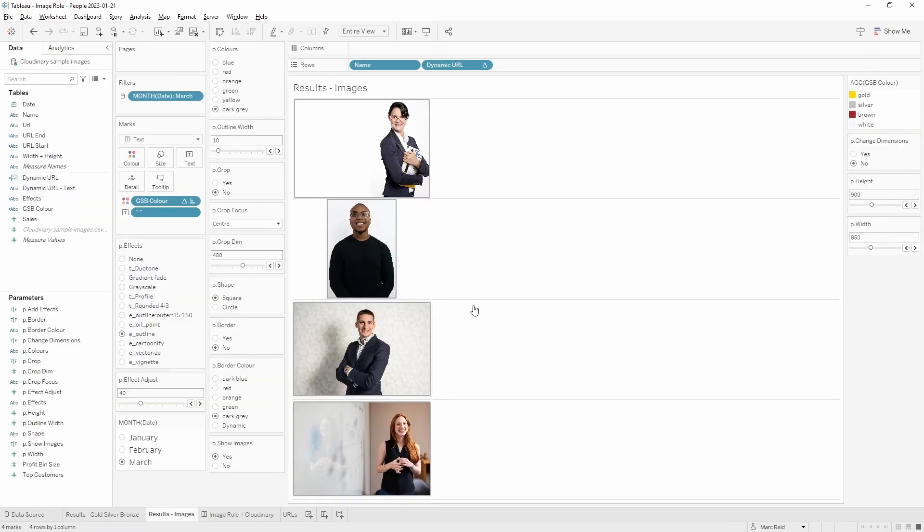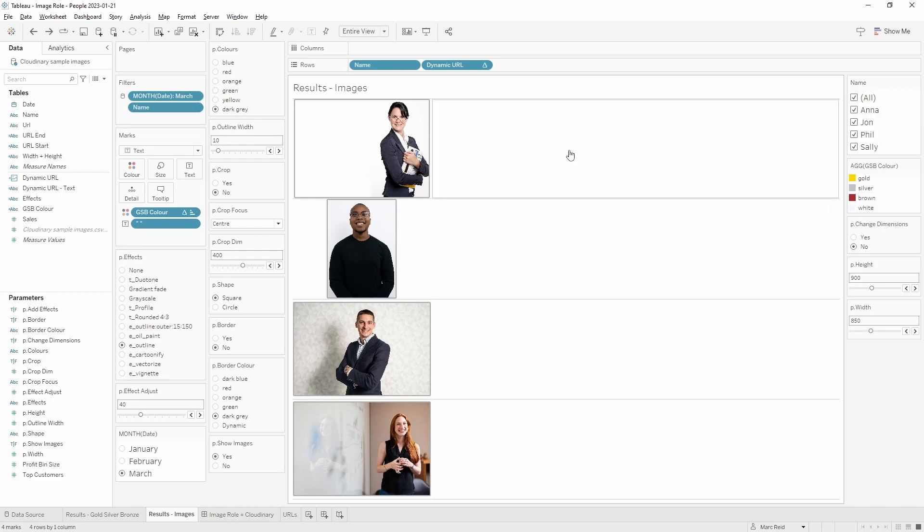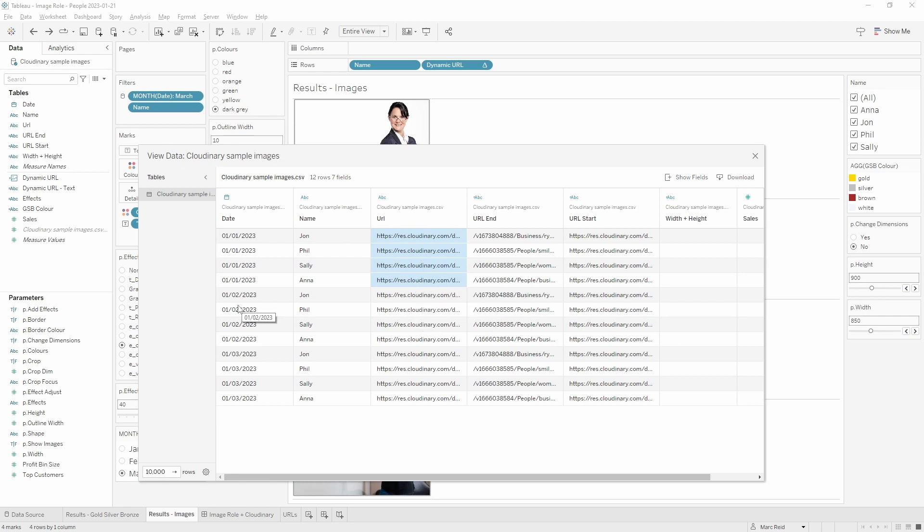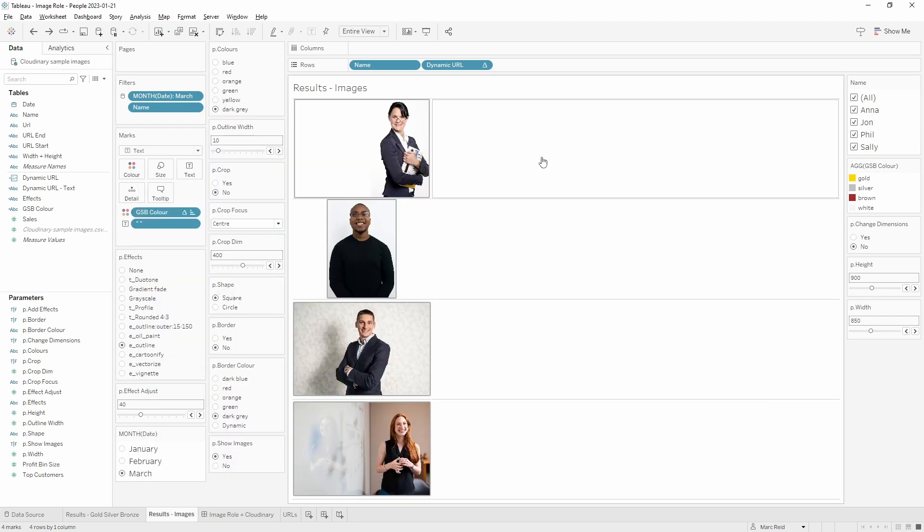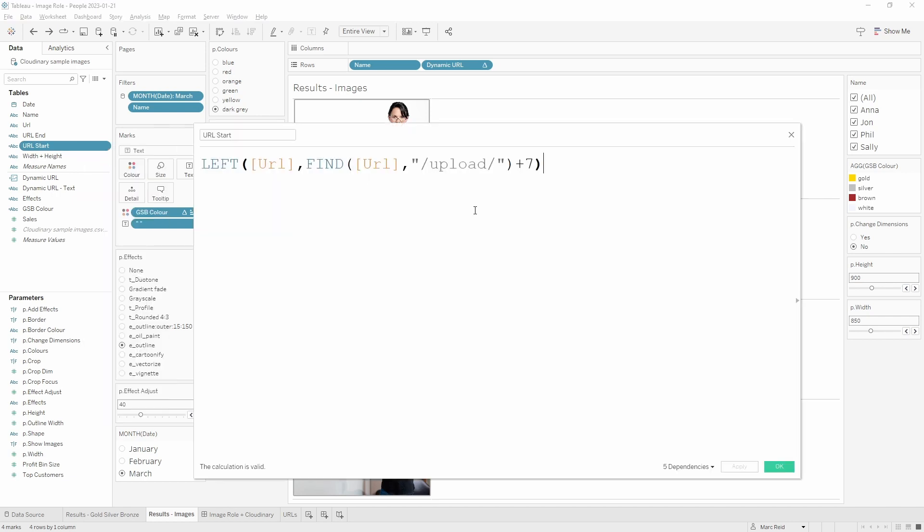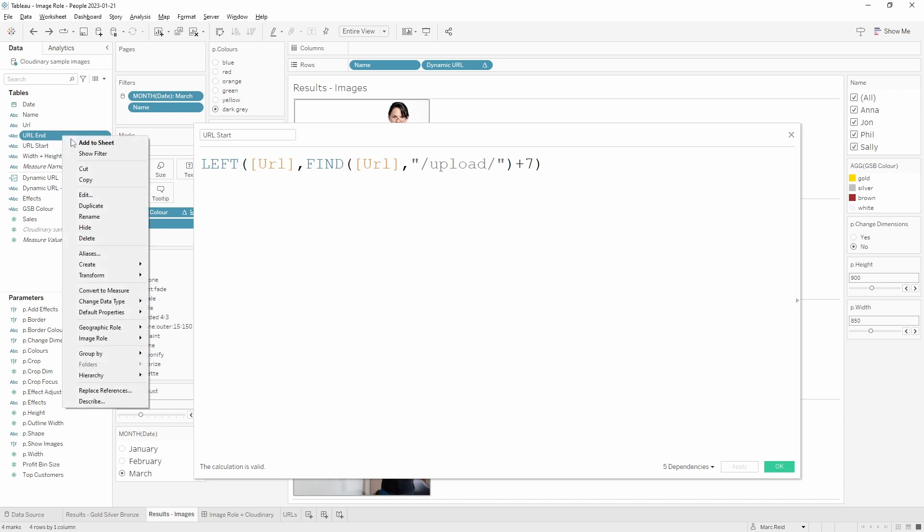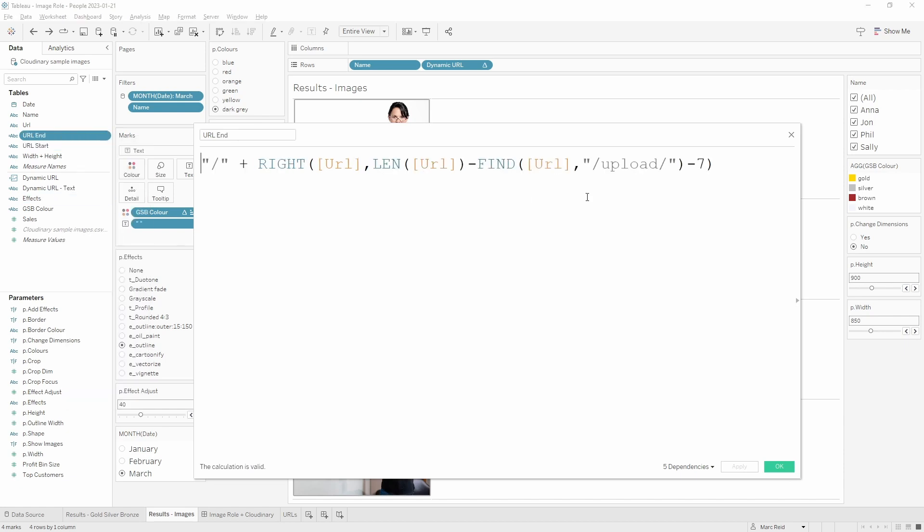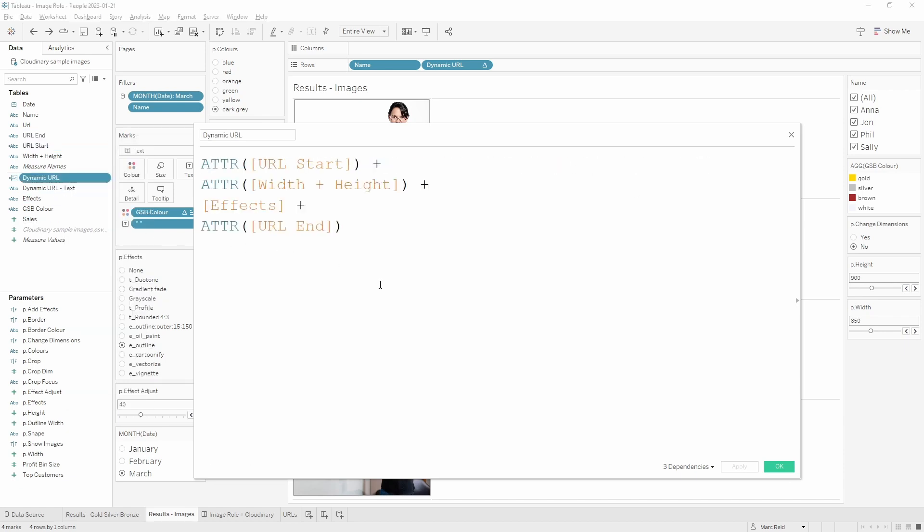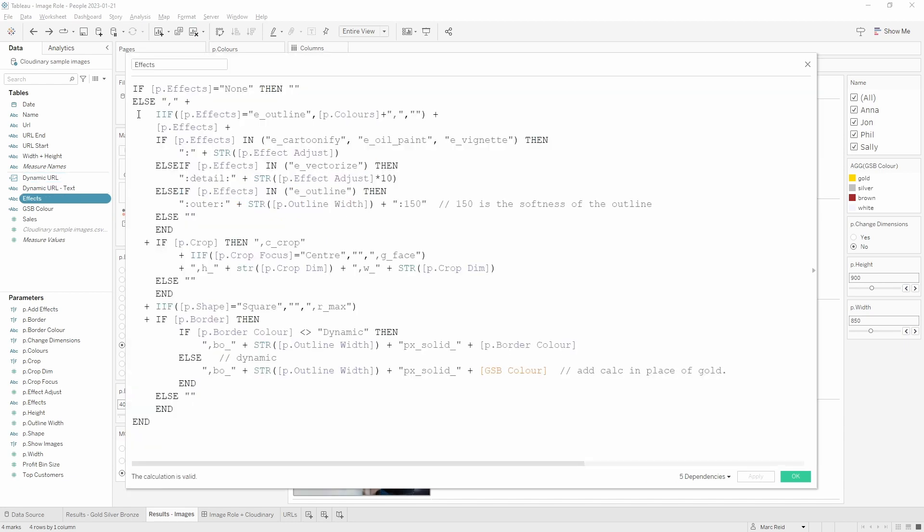This sheet just has the dimension with the dynamic URLs, and you can see in the underlying data these four rows are repeated for each month - January, February, March - and the URL is made up of different sections. I've separated this into the start and the end and then the effects and dimensions. So the start of the URL and the end of the URL remain unchanged throughout, and it's really just the effects in the middle where we're making changes based on the Tableau parameters.